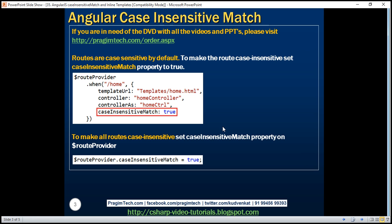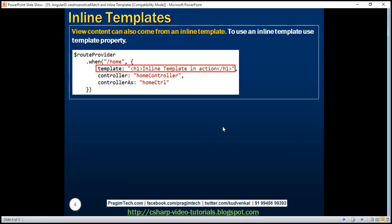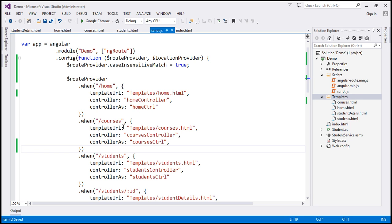So that's case insensitive match. Now let's look at inline templates. If you look at all the routes we have here, the view content for all these routes is coming from a separate HTML file: for slash home it's home.html, for slash courses it's courses.html, for slash students it's students.html. So all these are separate HTML files.